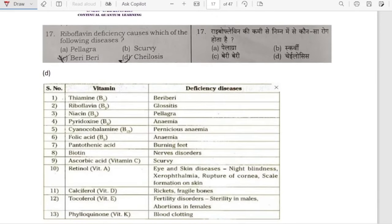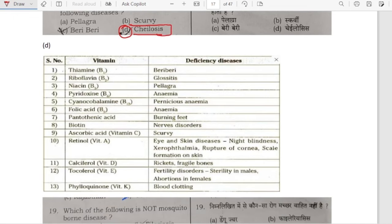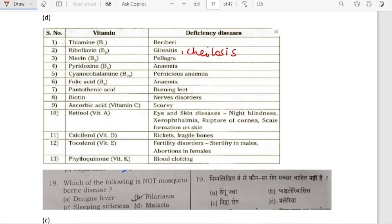Riboflavin deficiency causes which of the following diseases? It is cheilosis — cheilosis is caused by deficiency of riboflavin.